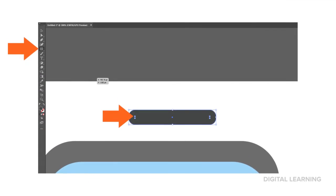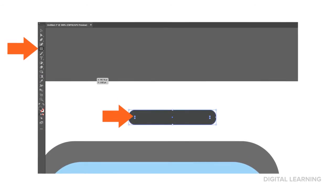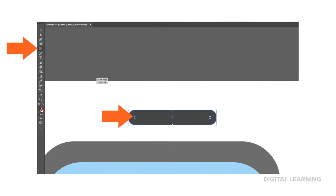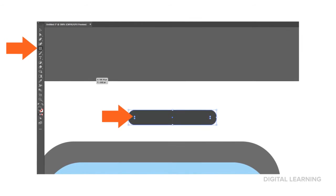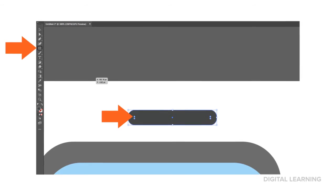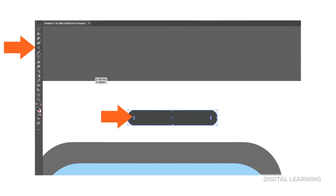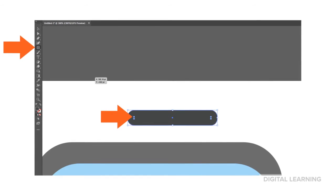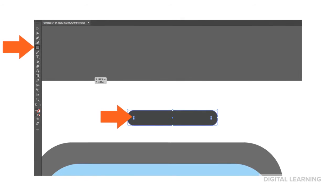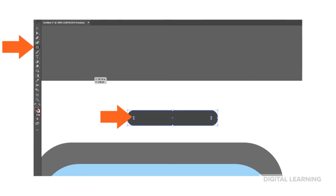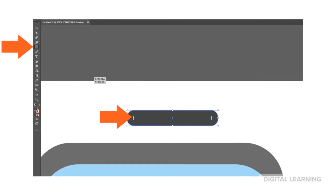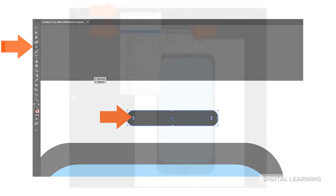Now let's make the speaker. Switch back to the Rectangle Tool by clicking and holding on the Ellipse Tool. Make a small rectangle and curve the edges just as we did before. You may need to zoom in. Once you have it just right, place it on the phone.